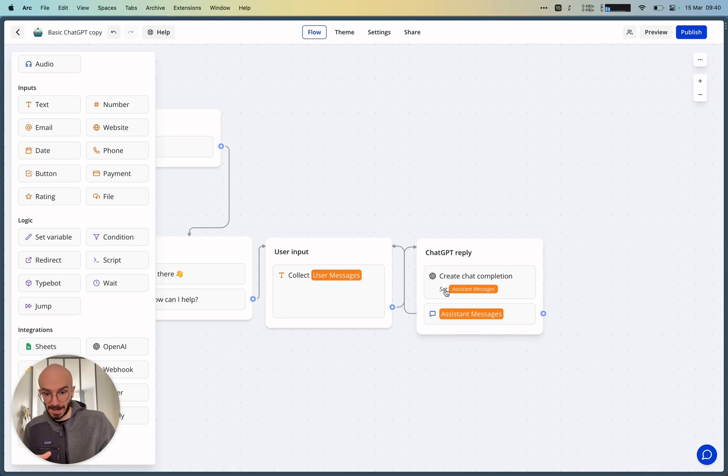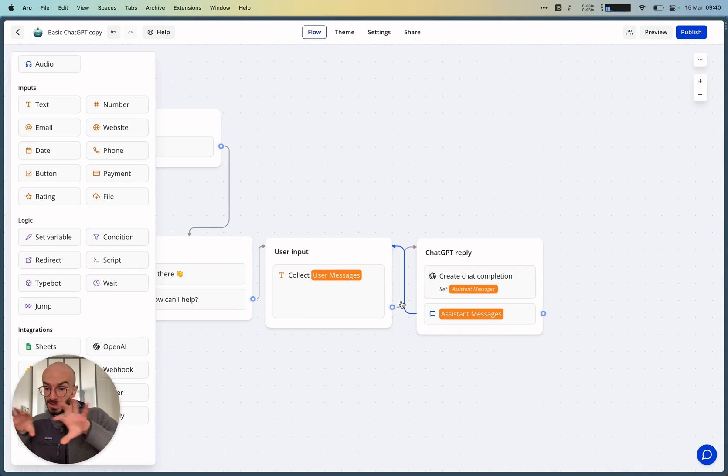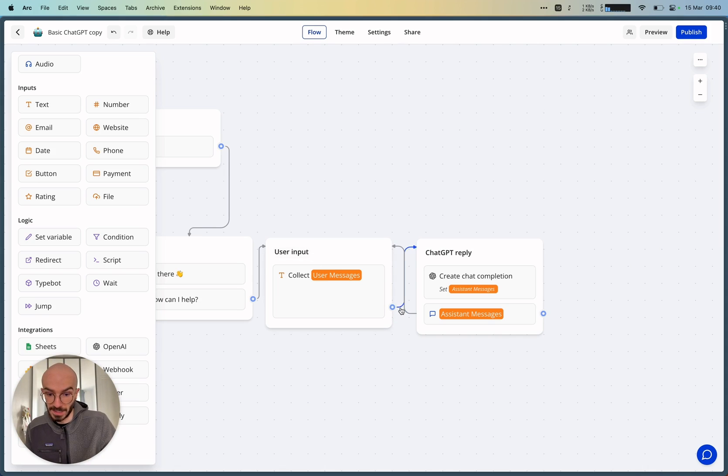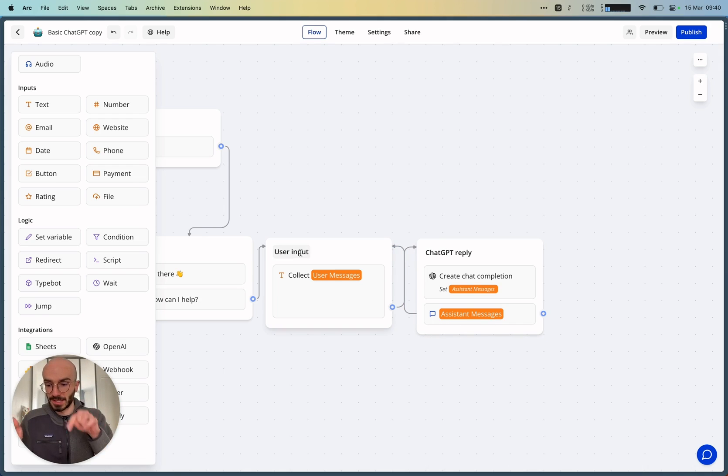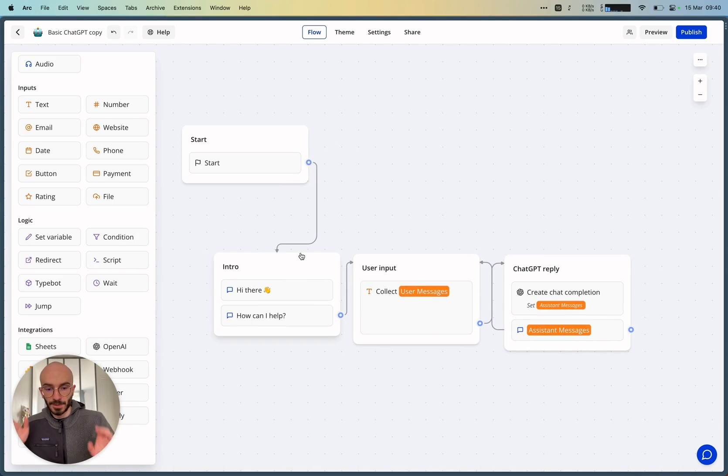And yeah, I forgot to explain that we're in an infinite loop here. So this group is connected to this group. And then after we've been displaying this assistant messages bubble, you are in an infinite loop.